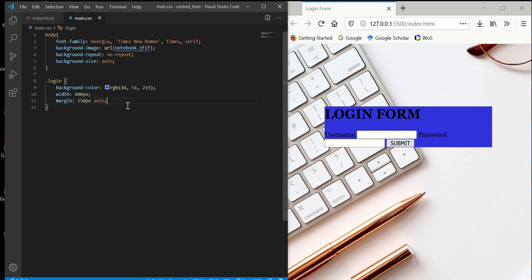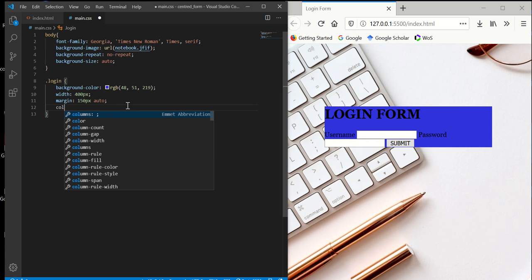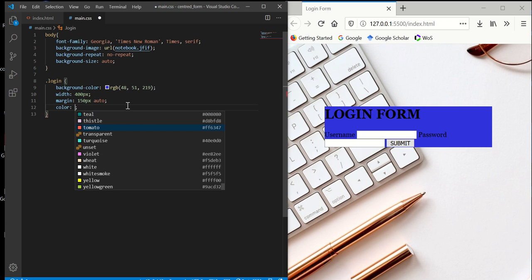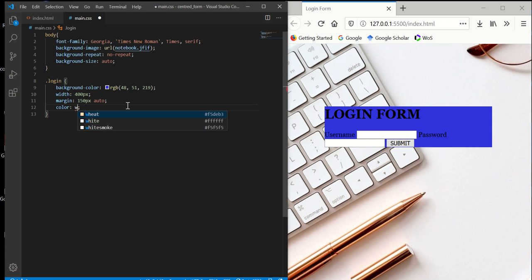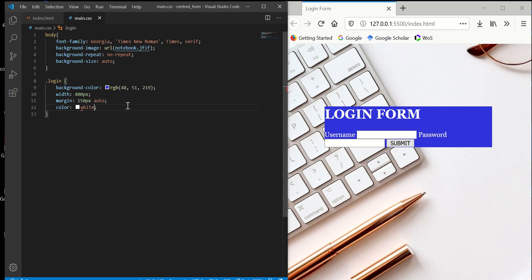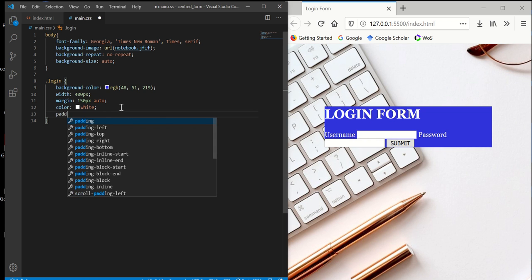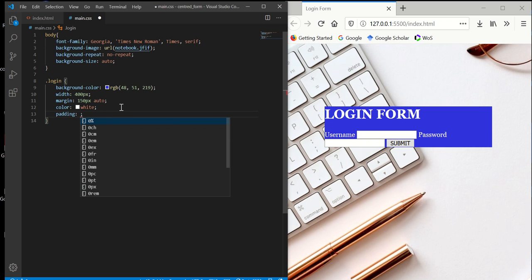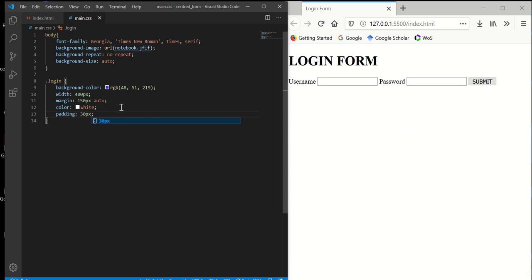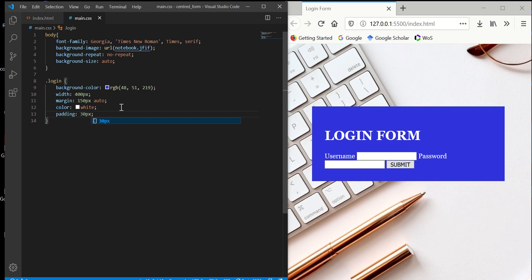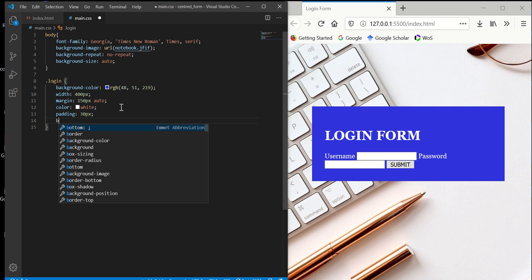What we're going to do next is take the color of the letters inside to white. And then padding, we want to have it at 30 pixels.